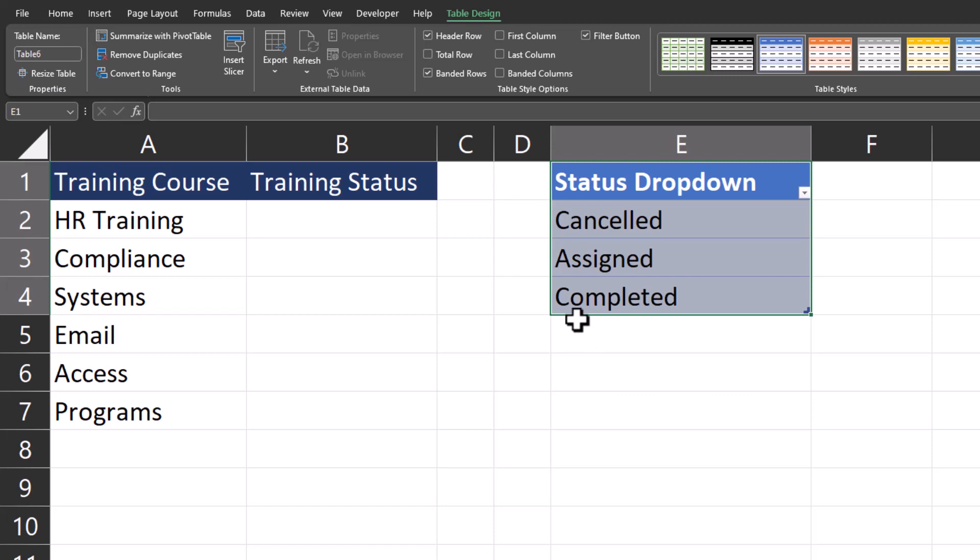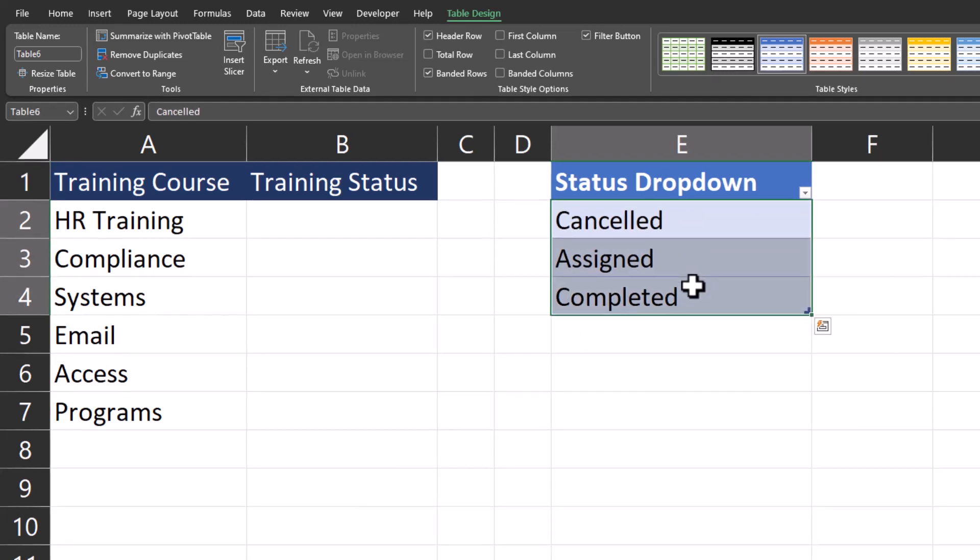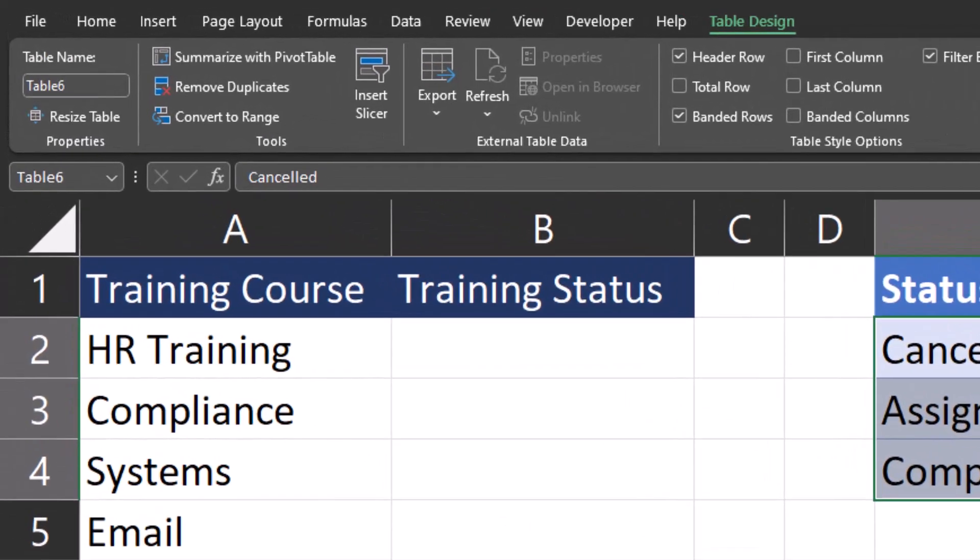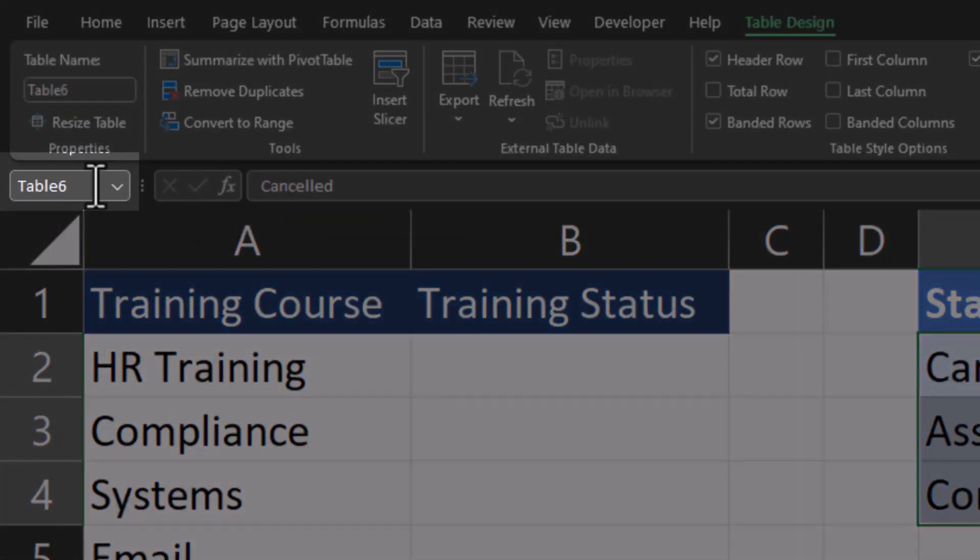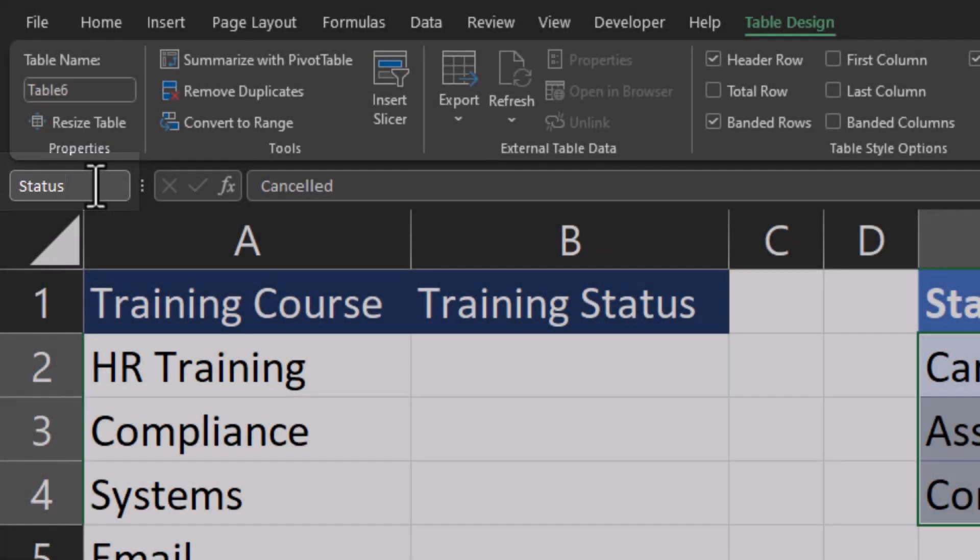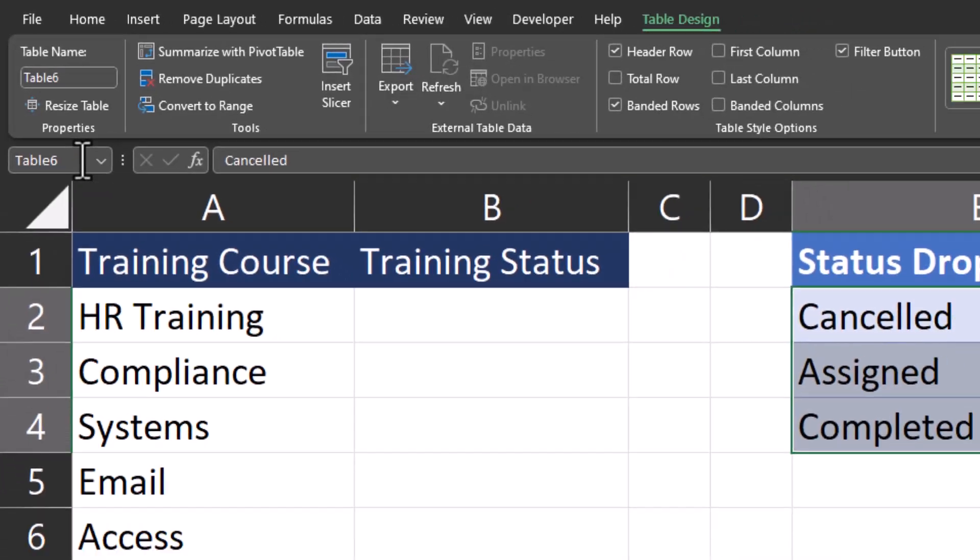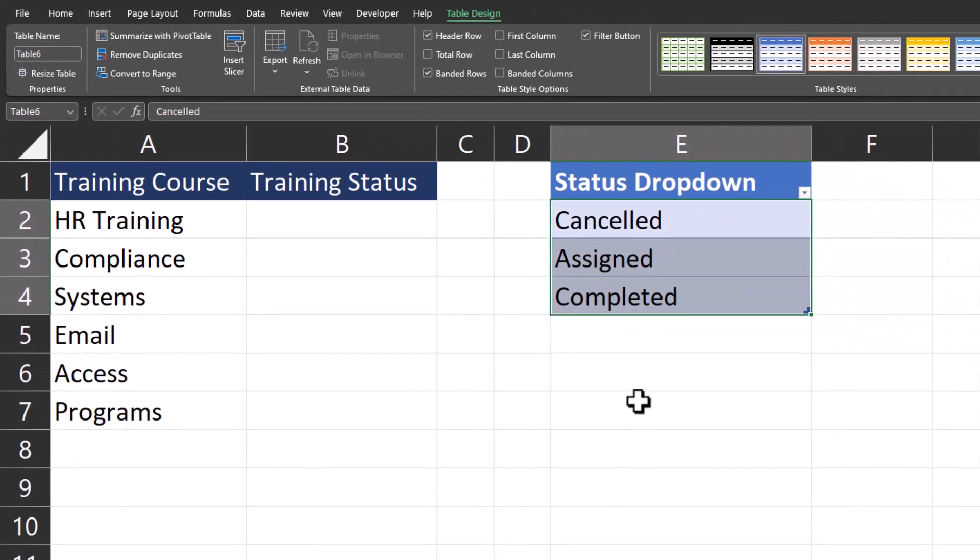Now I'll highlight just the options I want in the drop-down and assign a name to this list. To do so, I'll go up to the top left in the name box and we'll enter the name status. Click enter and now our name is assigned.